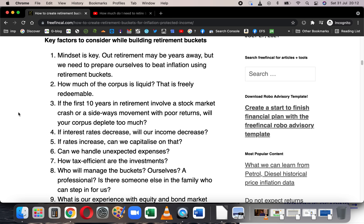People don't think about bucket strategies when they are young, and this is wrong. You should start thinking about trying to beat inflation using different investment buckets right from the day you start investing for retirement — even if retirement is 20 to 30 years away. That mindset is very important.